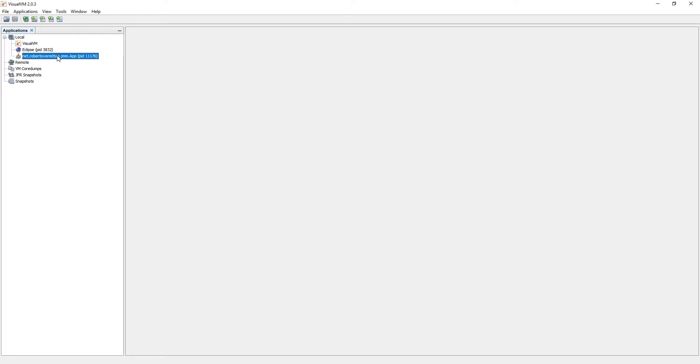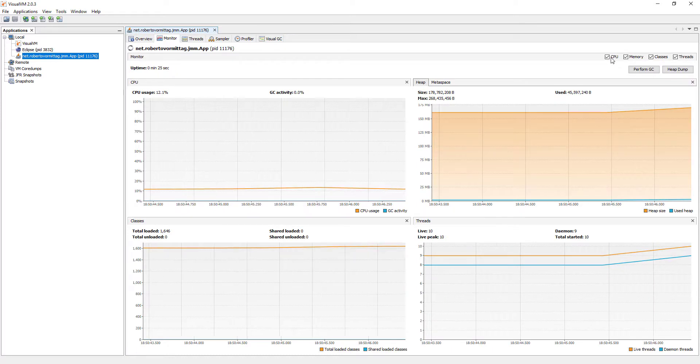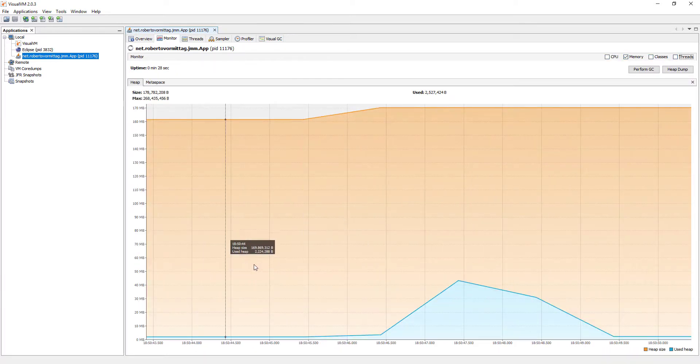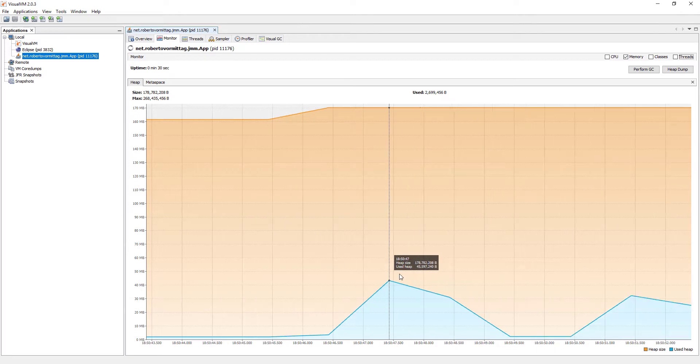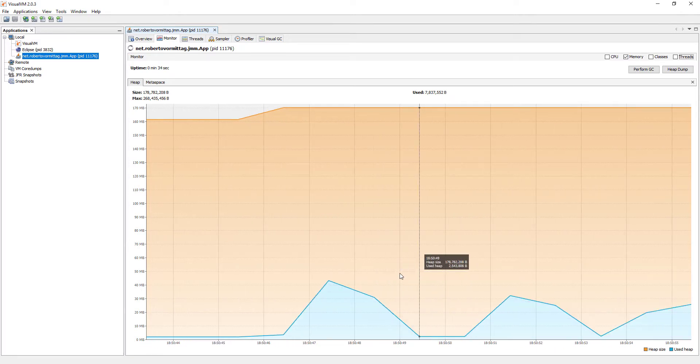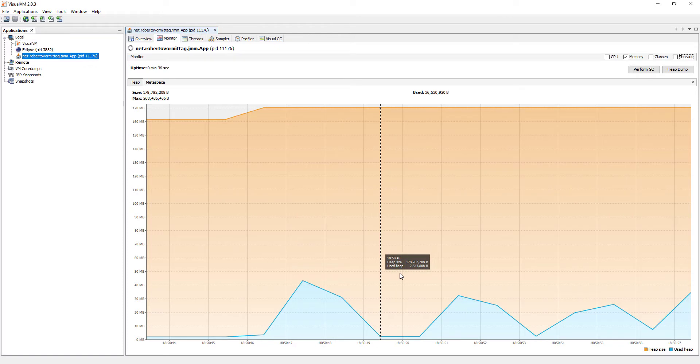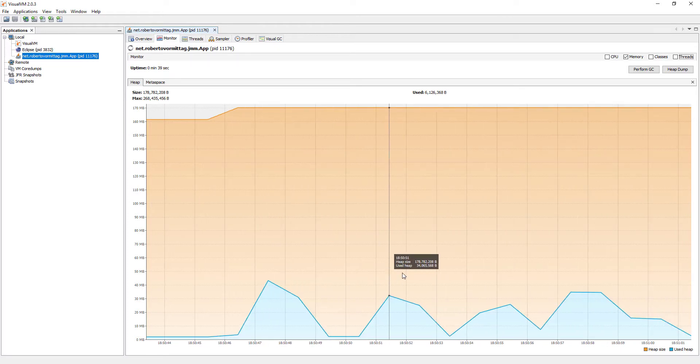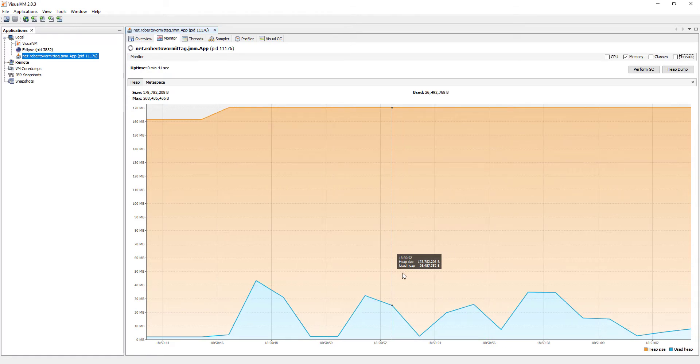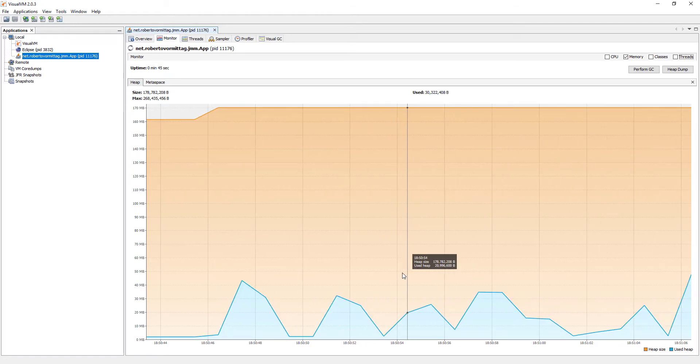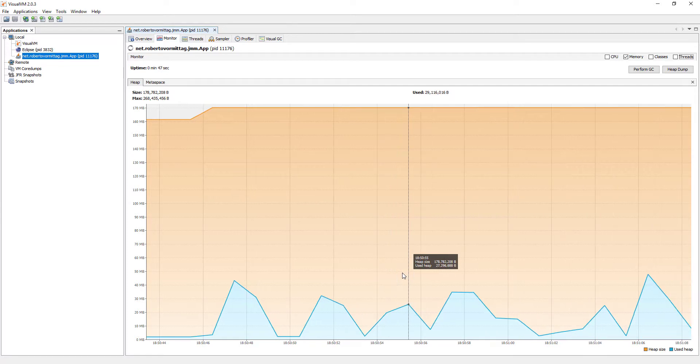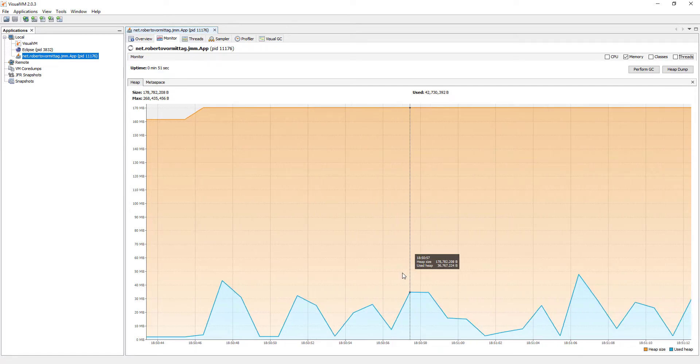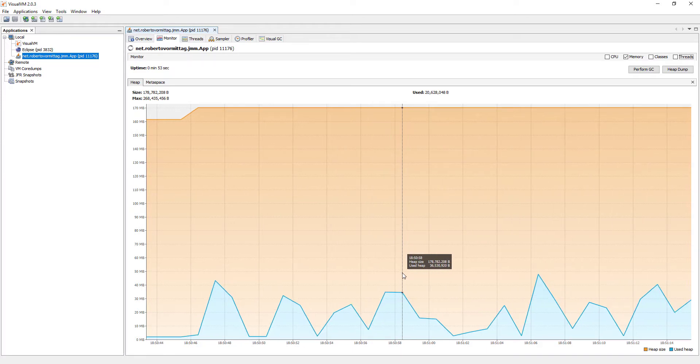We just need to right-click it and select Open, then go to the Monitor tab and just leave the Memory box checked. It shows in orange the heap size, and in blue, how much heap space is being used over time. We can start to observe a clear pattern here. Memory usage goes up to a point, then a garbage collection cycle occurs, and memory is freed again from all the many unreferenced objects in our test code. This pattern will continue to go on and on like this for as long as we leave the application running.